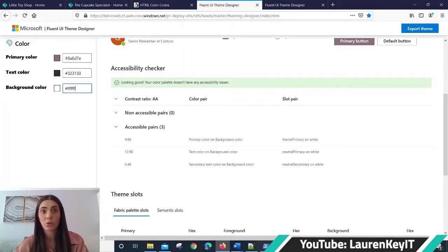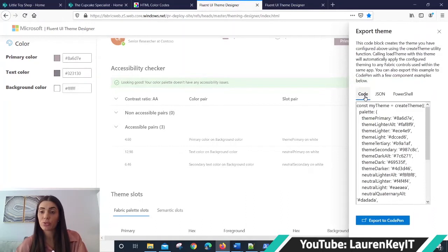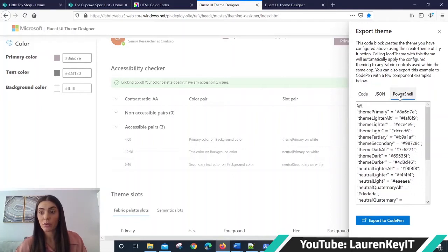Once you've chosen your color and you have checked that there's no accessibility issues, you can export your theme. You need to go to Export, you'll be given three options: Code, JSON, or PowerShell. For this video, I'm going to be showing you how to use PowerShell.